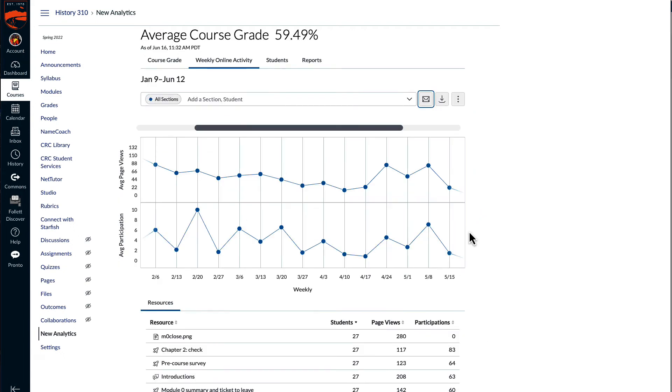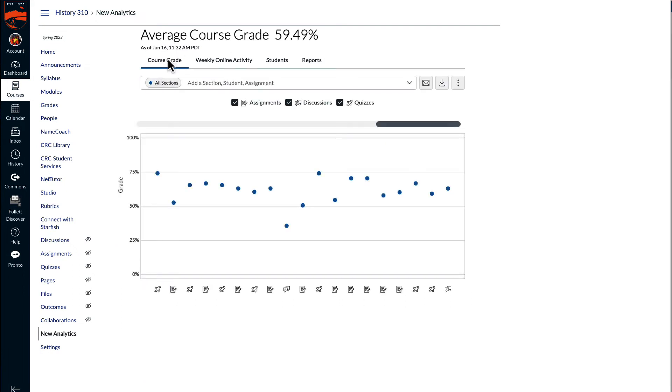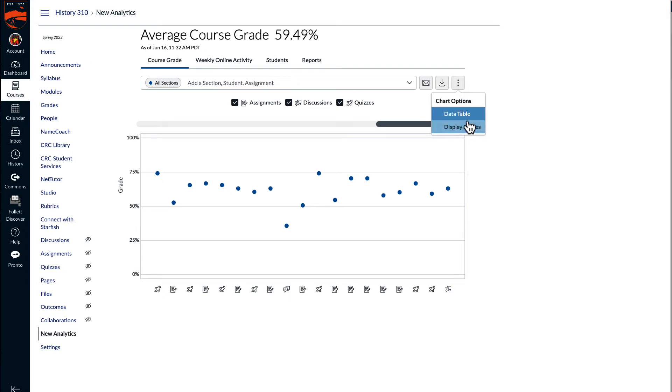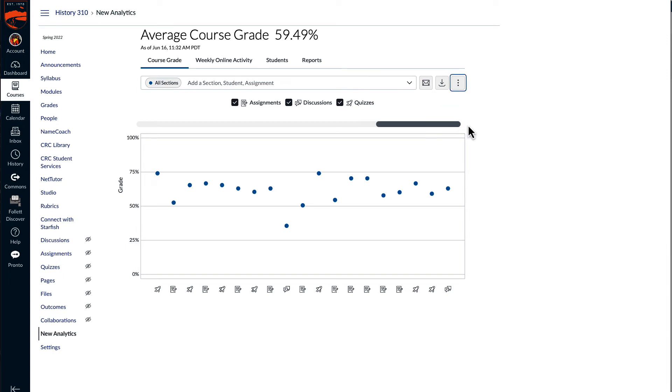Back on the main view for the whole course, whether we're looking at course grade or weekly online activity, one of the options we have, if I select the actions menu, is to show the data table. So that's the numbers and dates for each of the items. But I can also change the option to show display shapes.